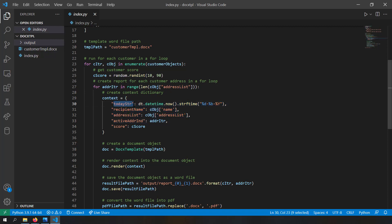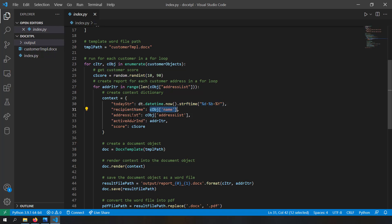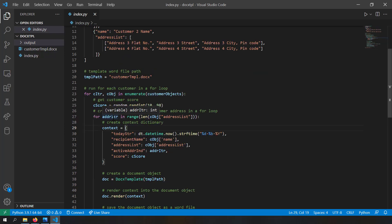I'm creating the context to be rendered in the Word template. The context includes: today's string — the date in day-month-year format generated using the datetime library; recipient name — the customer name from the customer object; address list — all addresses of the customer; and active address index — the current address iterator, so the context knows which iteration it is rendering the report for.